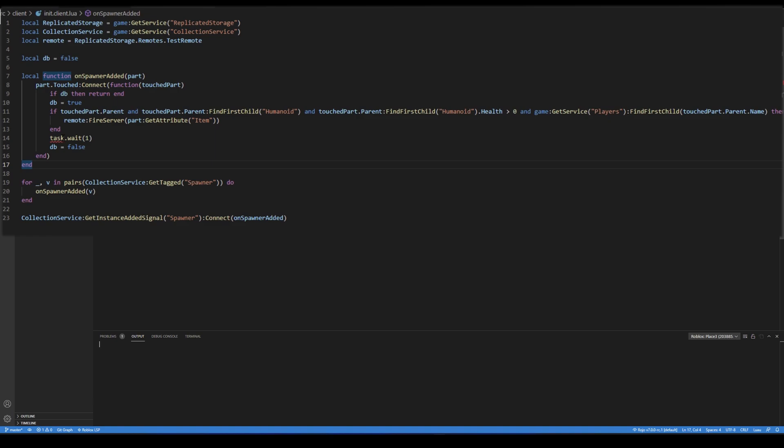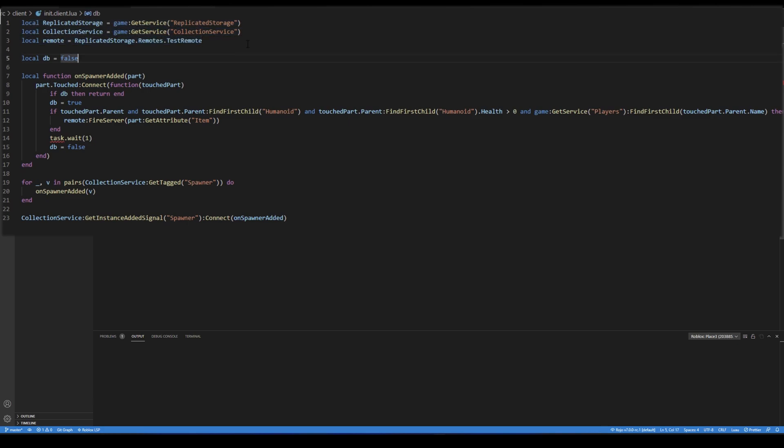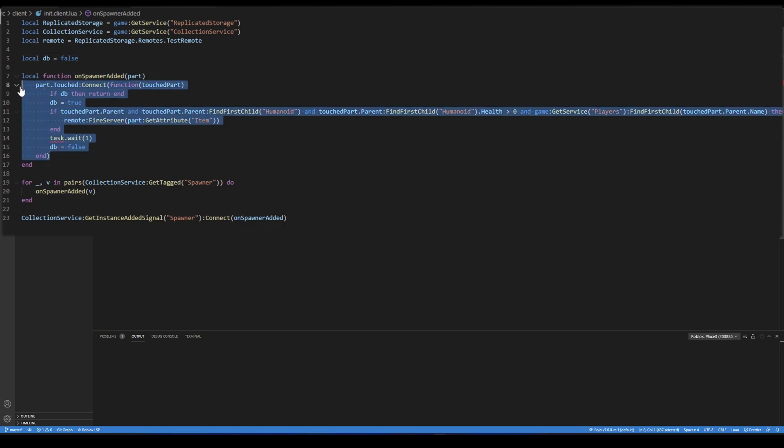Please ignore this redlined part for now, it's not a wrong code. I will quickly explain what this script does. I defined my required variables here in the first 5 lines. And then there is my function, on spawner added. This will run for every spawner.